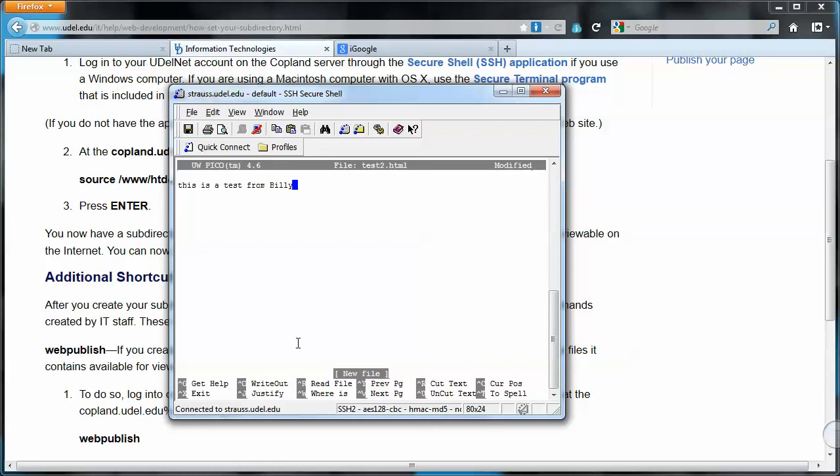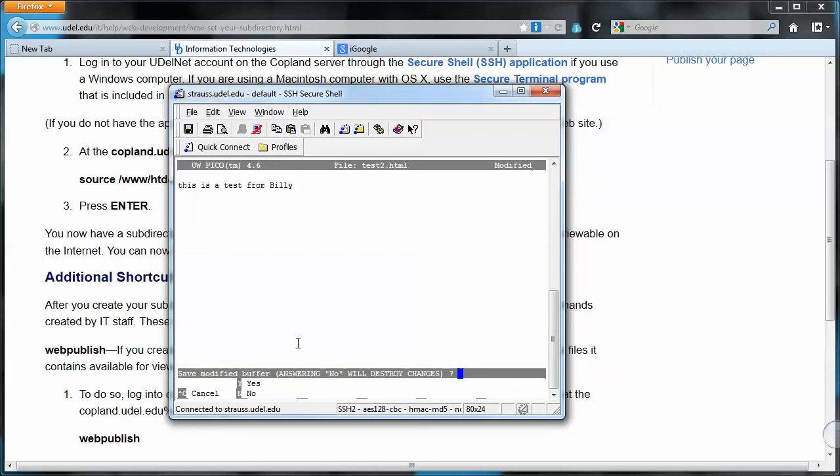So you would think if I'm going to do ctrl-X right now, I would lose my buffer, I would lose everything. But Pico is going to ask me, do I want to save this buffer? And I'm going to answer yes. And then it's going to say, do you want to save it as test2.html? And I just hit enter.